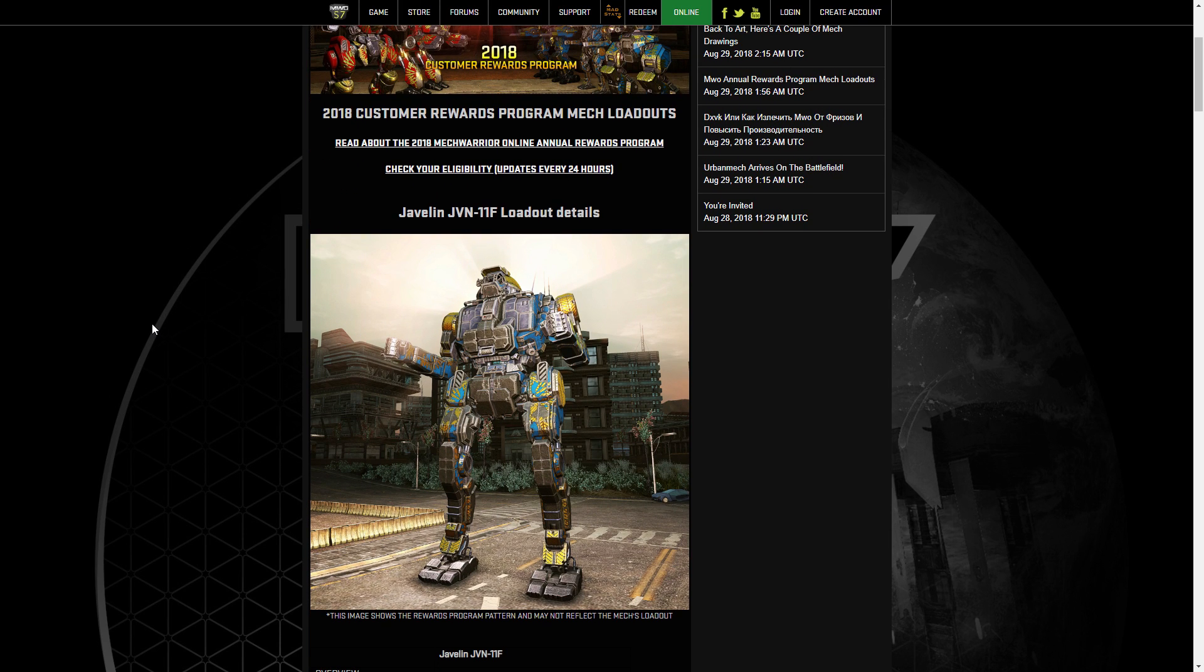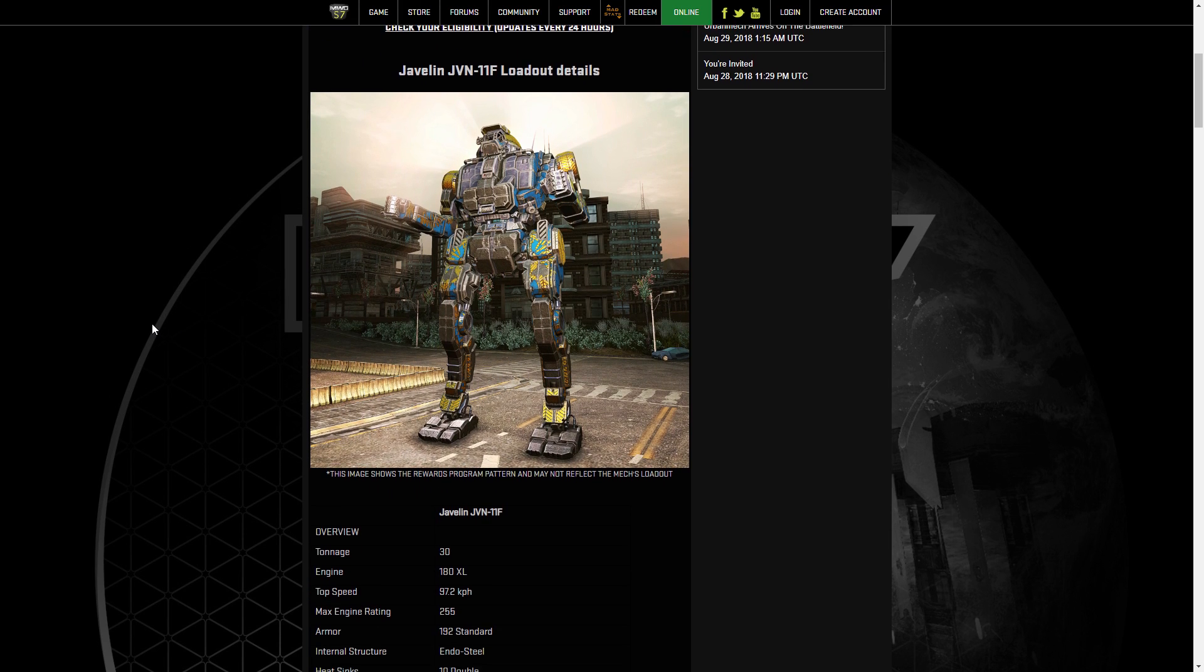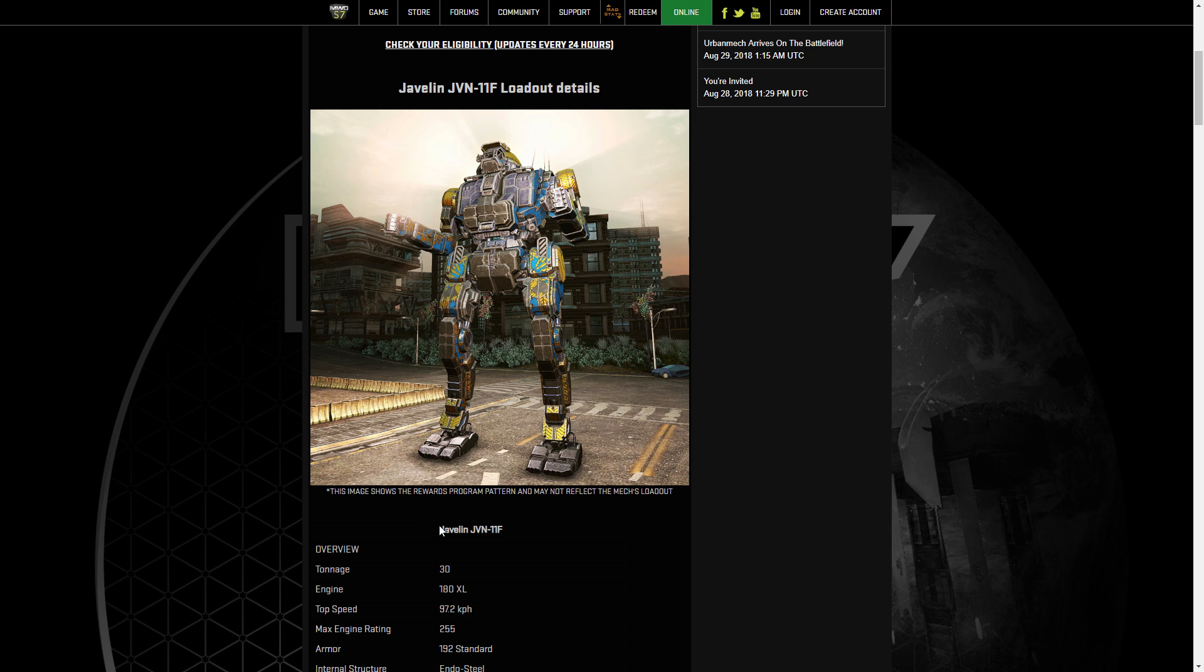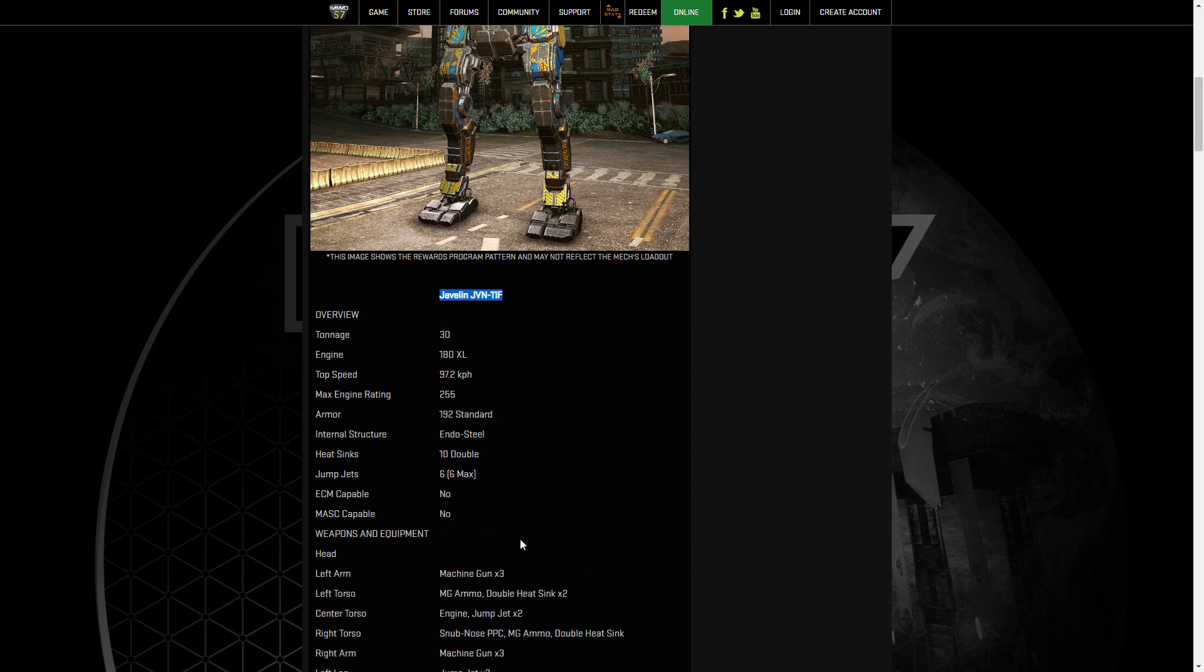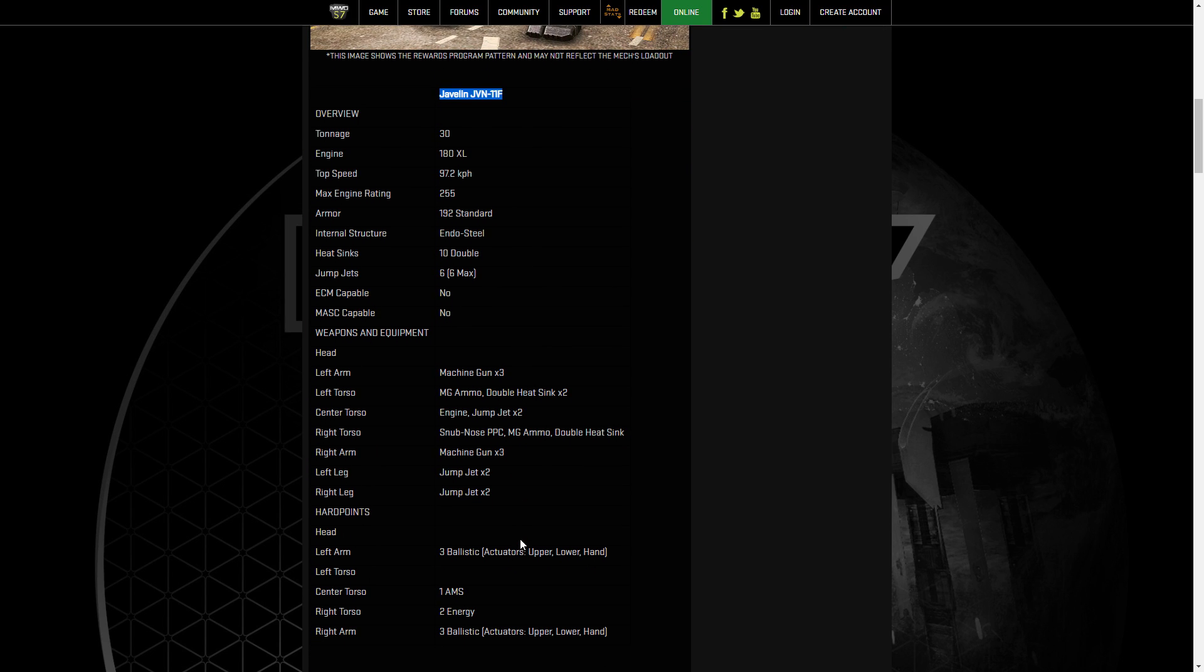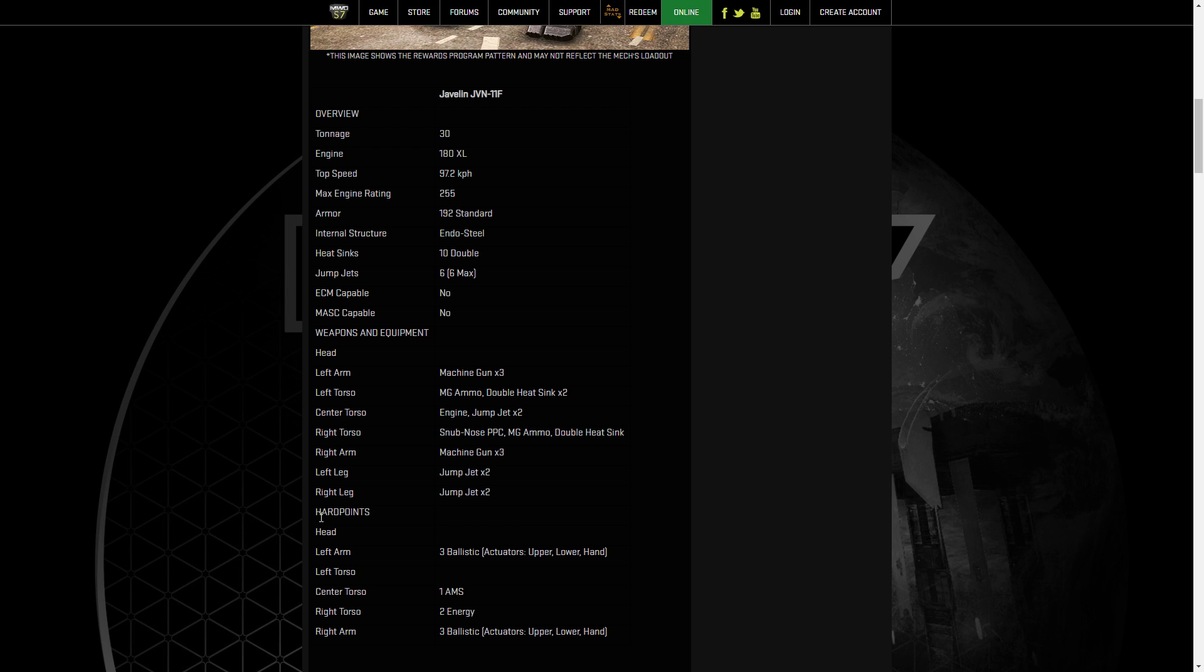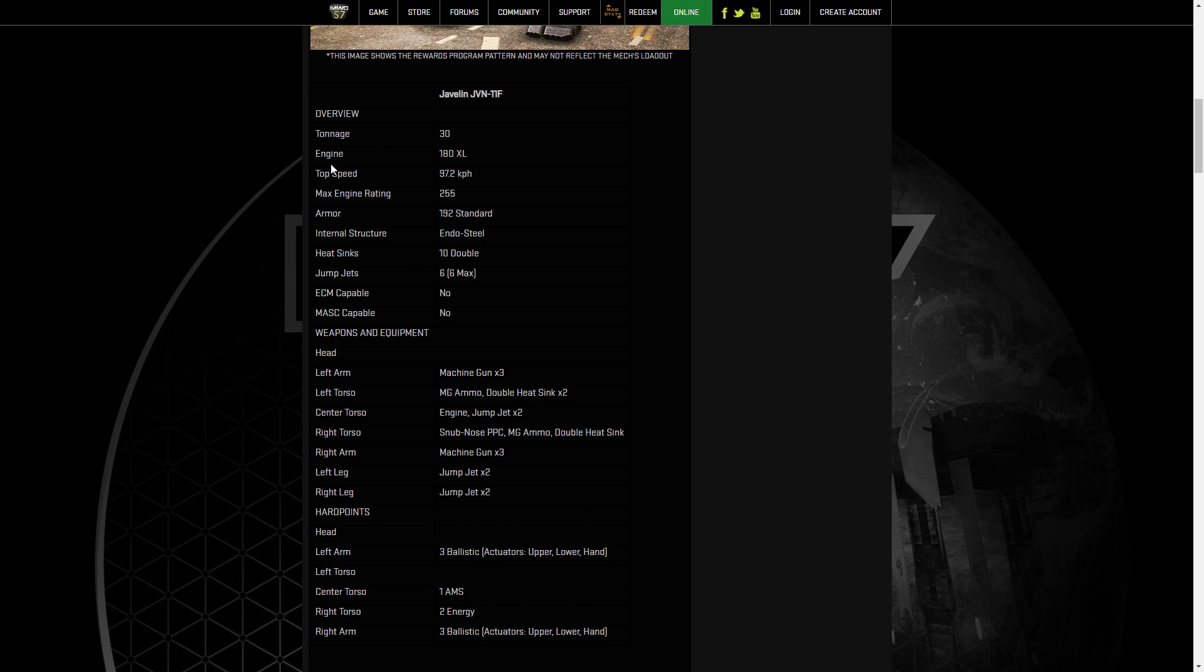But we have five new mechs here that we're possibly going to be getting. So let's go take a look at their loadout details and see how you could build them. First up is the MC Reward with the Javelin 11F loadout. Now, of course, there's the various stock design, but we don't really care about the stock design. We just care about the hard points and its engine capacity and such. It's a 30-tonner. We've got a max engine rating of 255, so we're going to use that 255 because we can. We've got some jump jets. It doesn't have ECM or mask.